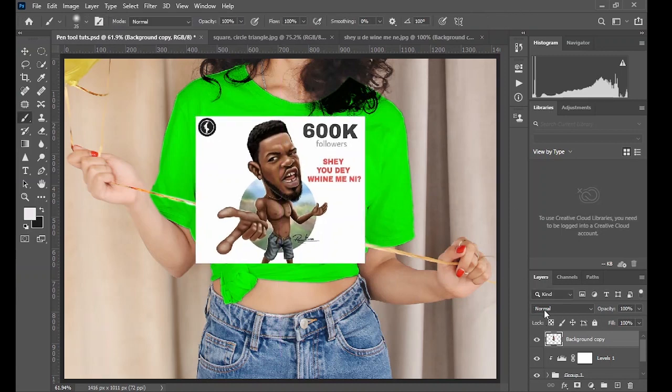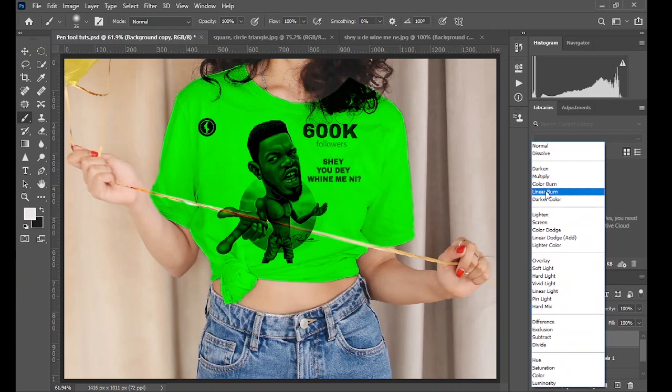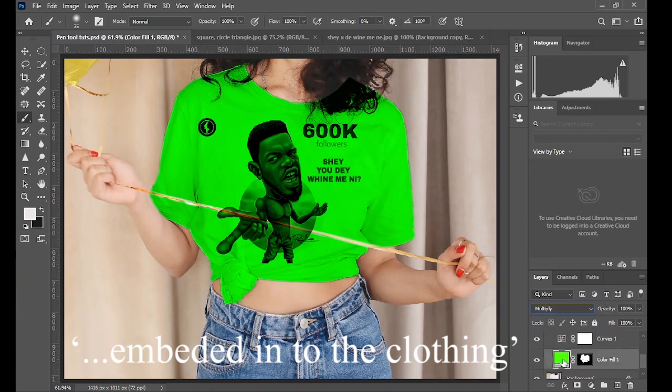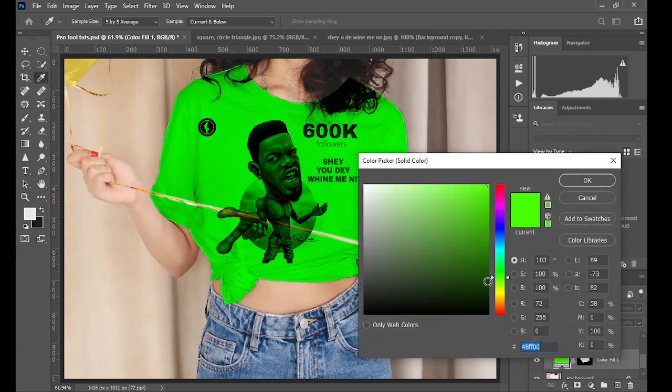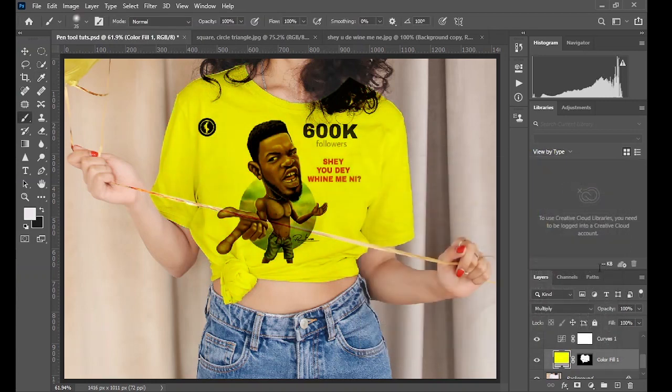When you are satisfied with your adjustment, click on OK, go to blending mode and choose linear burn. And with that you can see the image or the artwork is known.